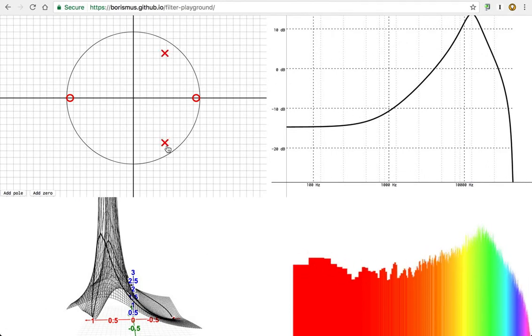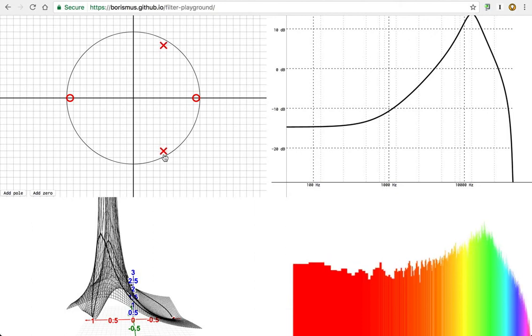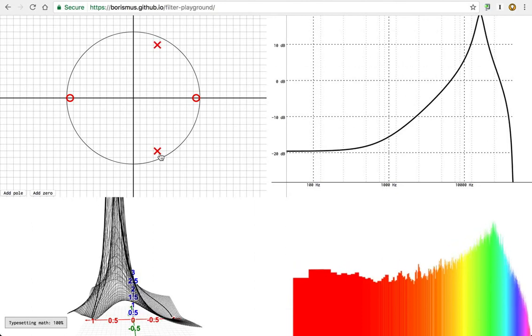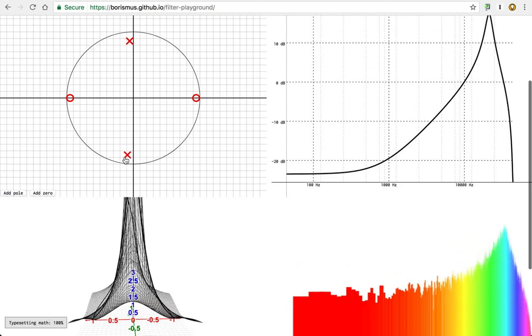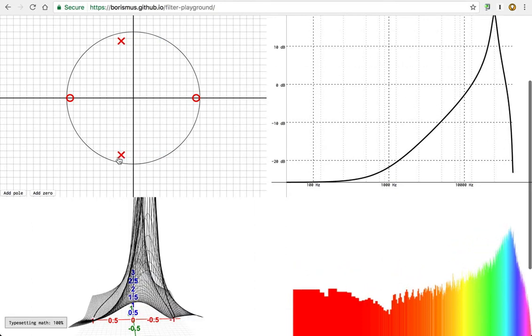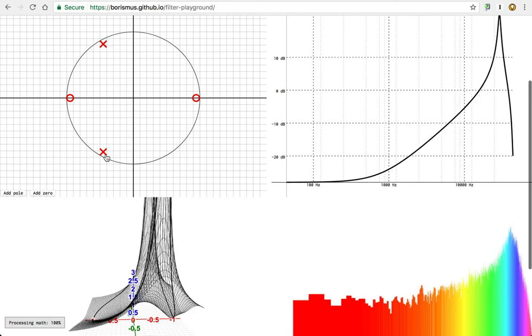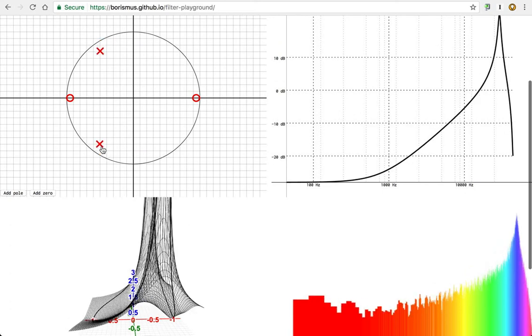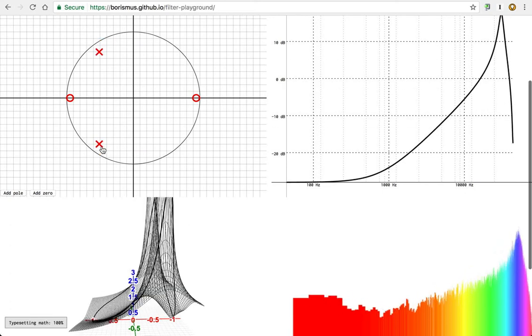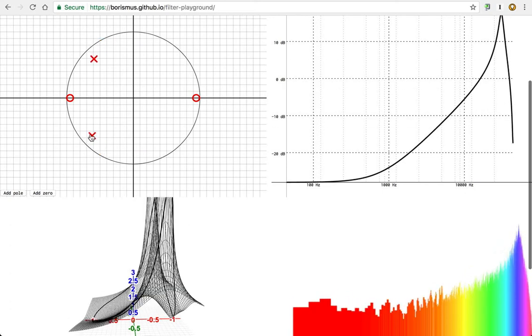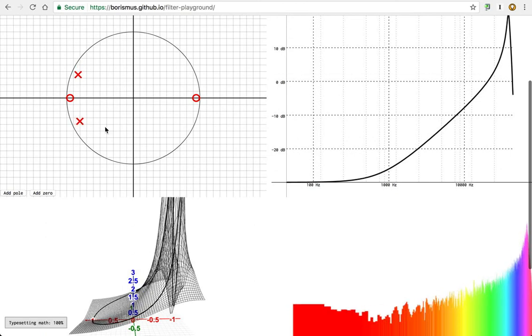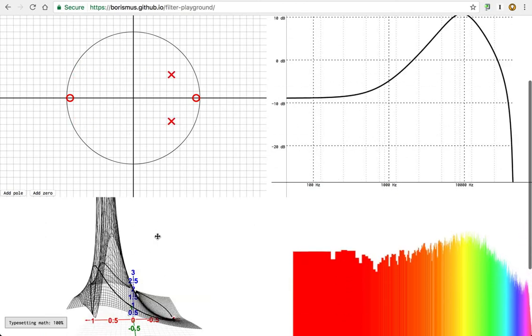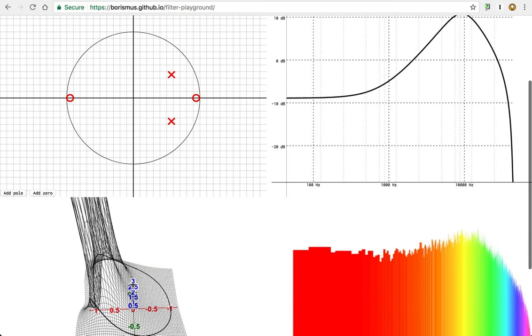the frequency response in the Bode plot will map pretty closely to this, except this is skewed because it's a log value plot, whereas this is not log. This is just a linear plot. And also it's skewed because of the circular nature of this.